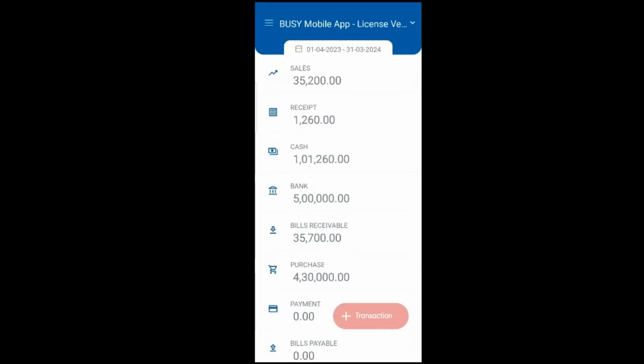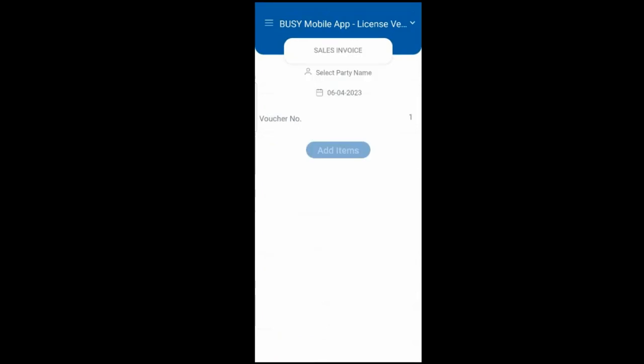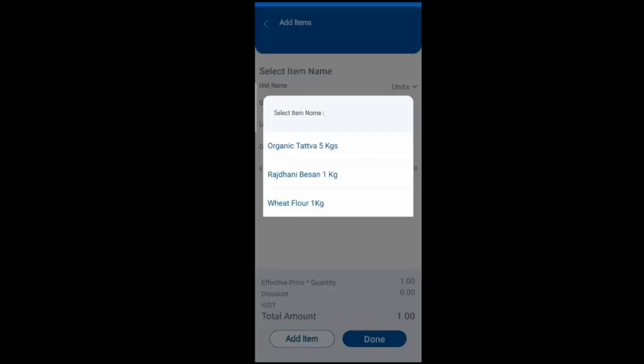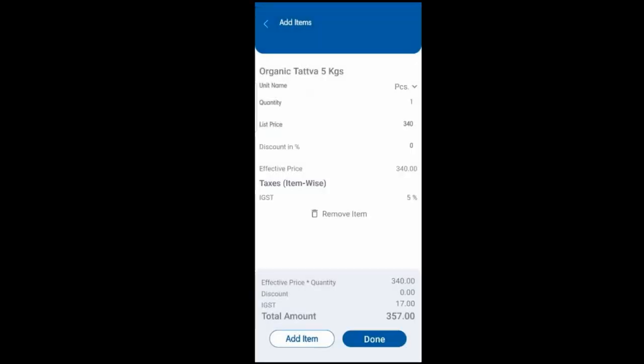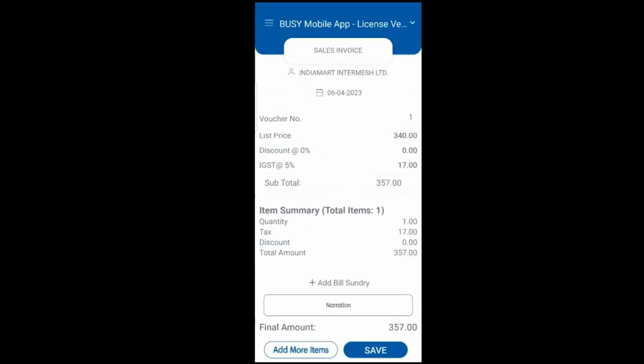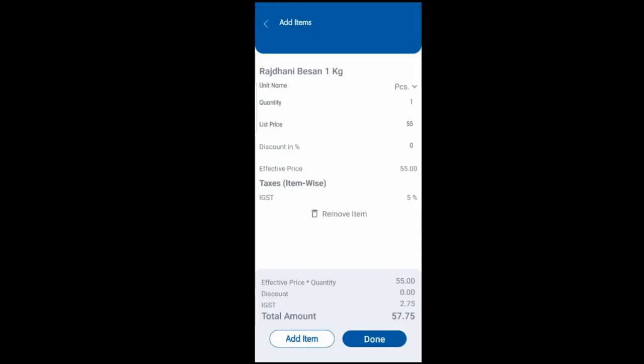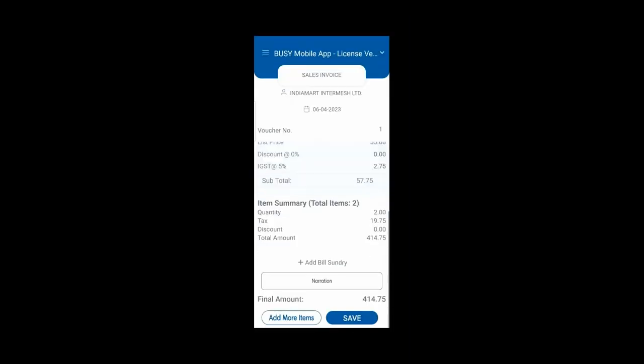For this, first we will enter a sales transaction in Busy Mobile App. Select the Add button, click on Sales Invoice, and select the Party and Item Name. If you want to add multiple items, you can add more items, then click the Done button to save the transaction.